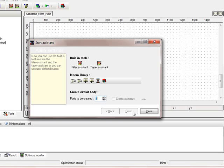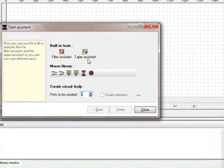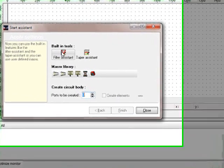Those are the filter assistant and the taper assistant, or we can use some tools from the macro library. Those macros are written in a kind of Visual Basic dialect and they are in the macros folder, so you can even change them and edit them. But we want to use the filter assistant, so we're going to click on the filter assistant.